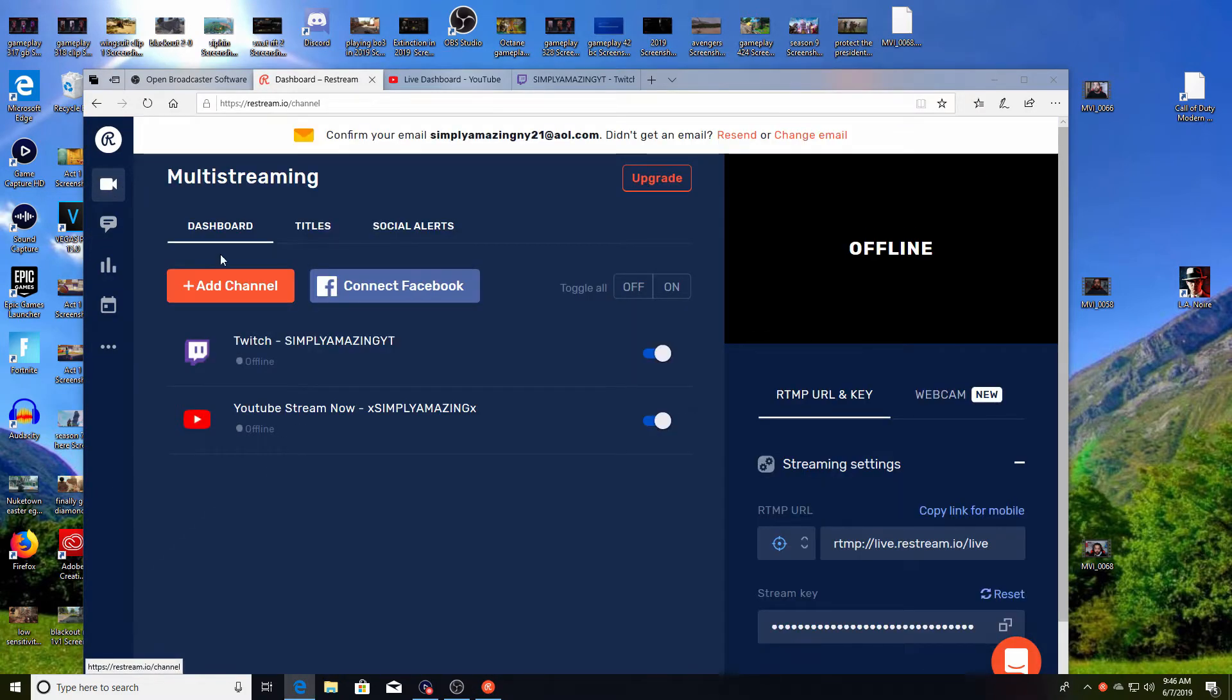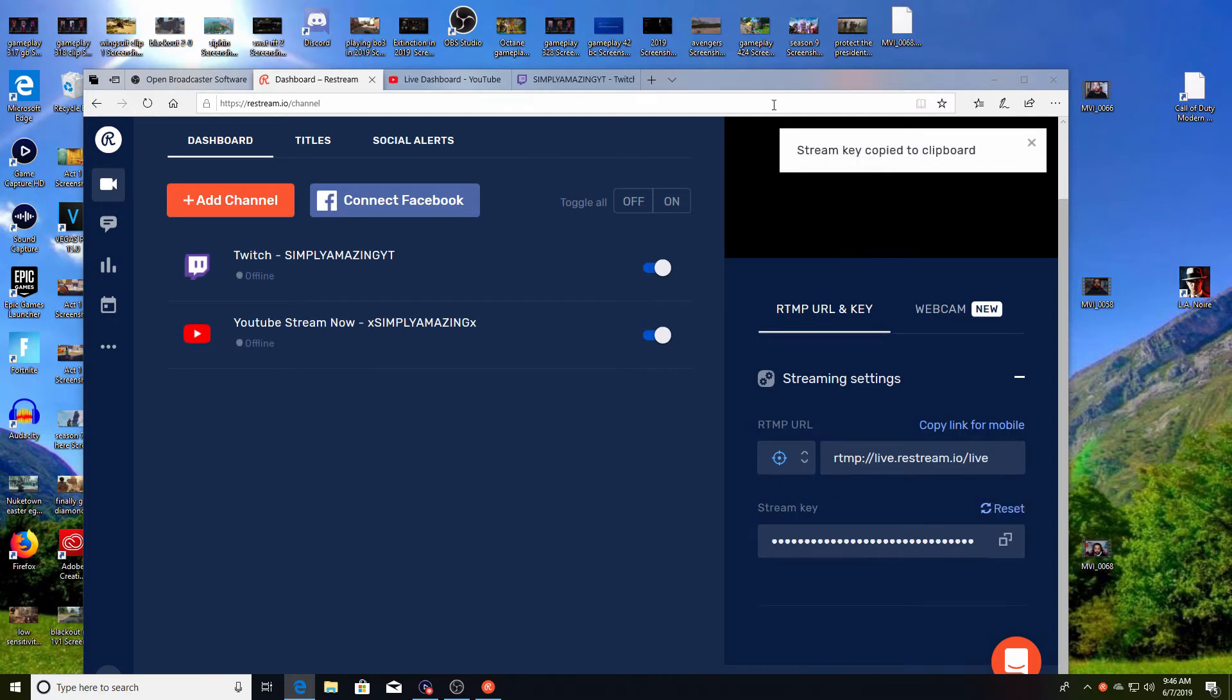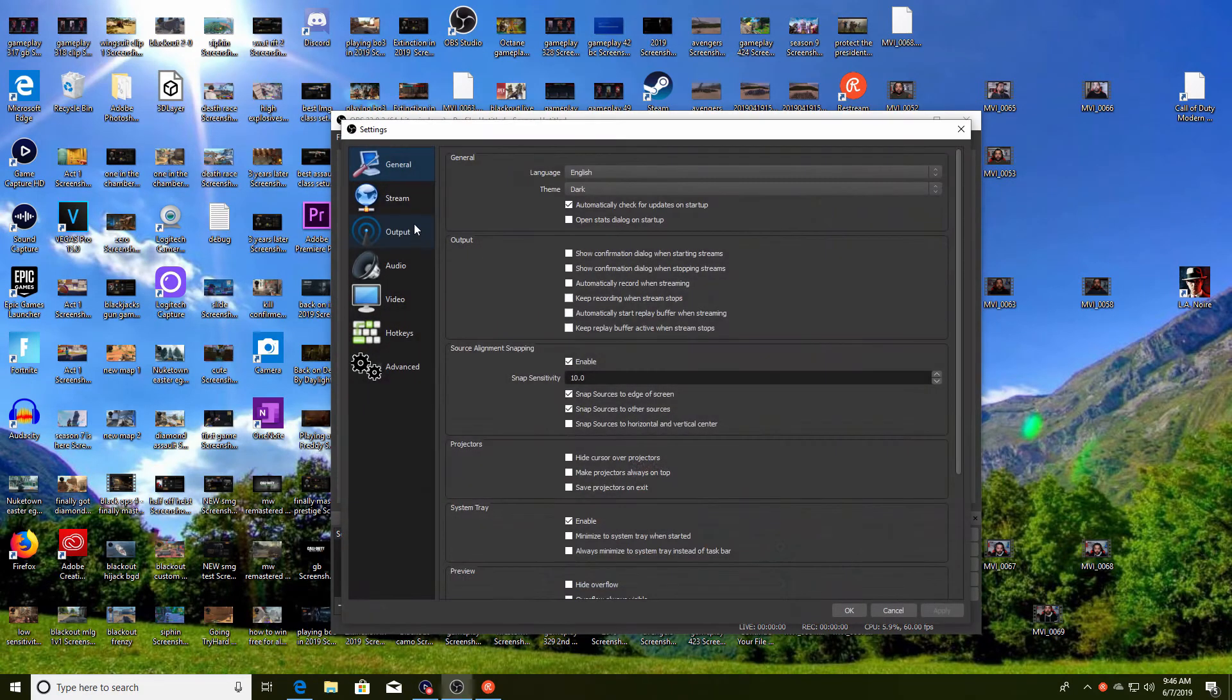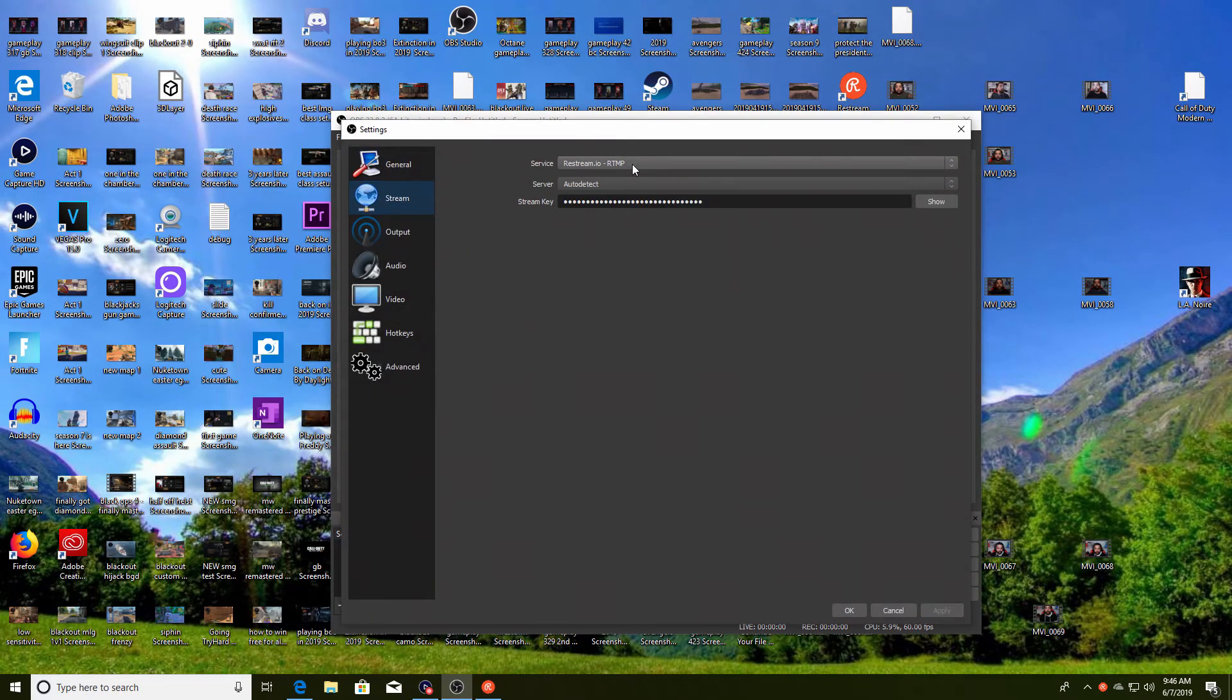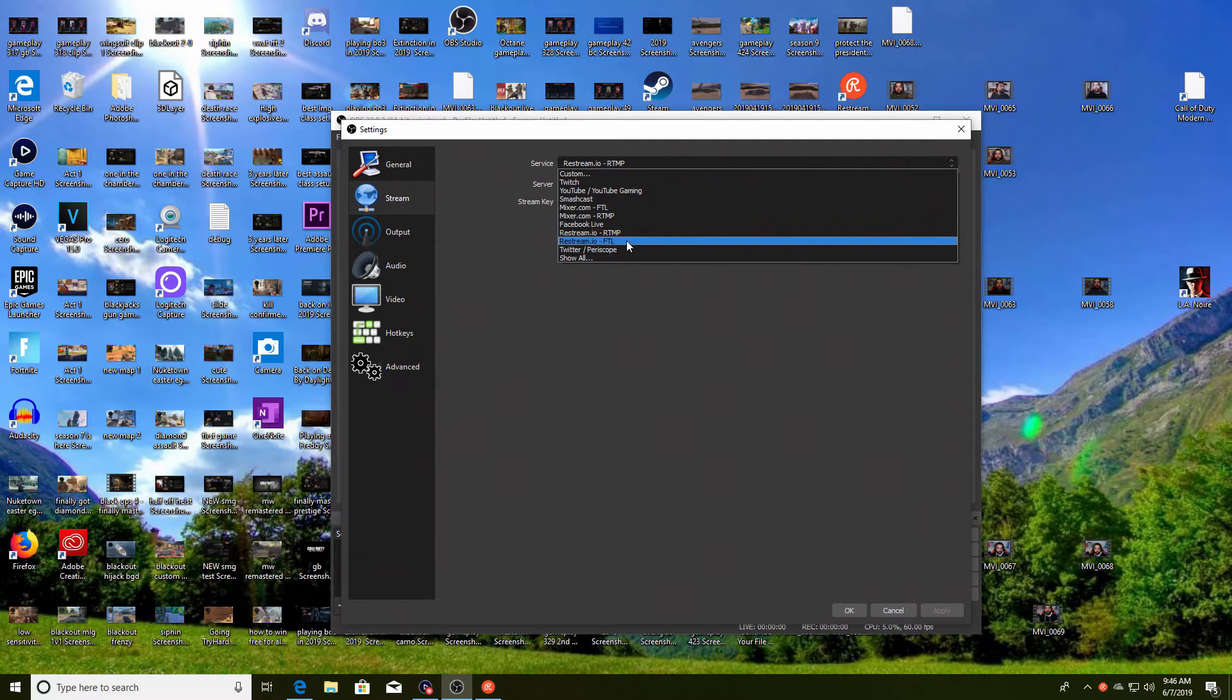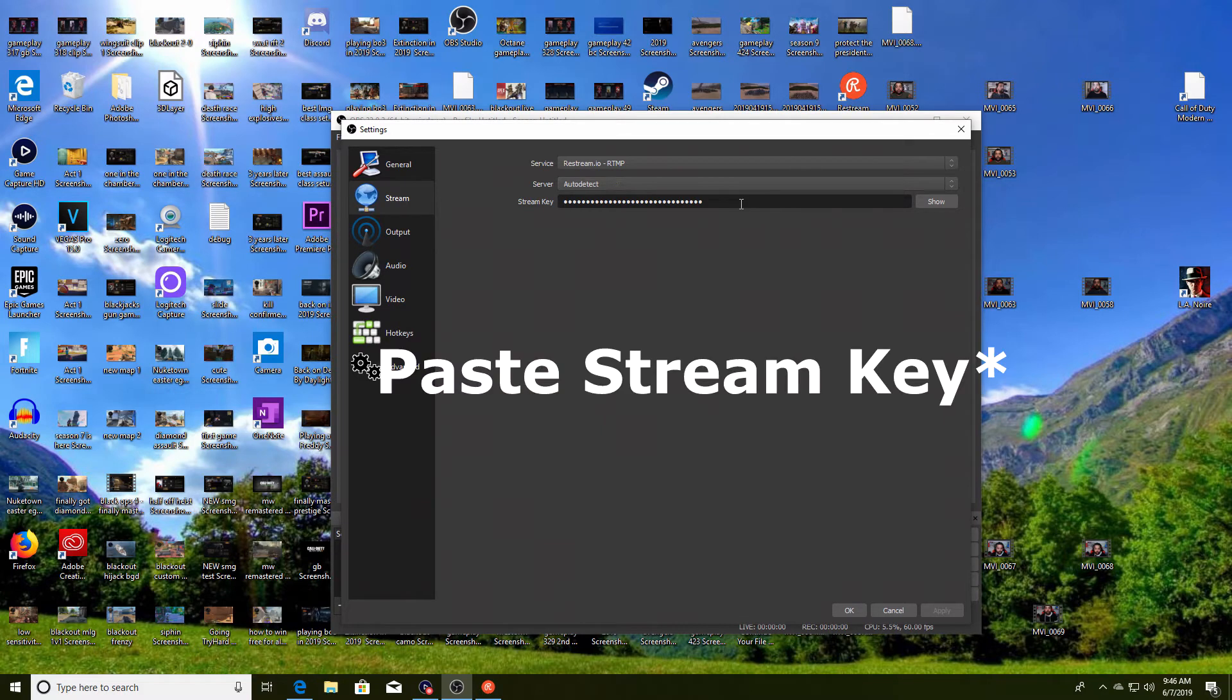Now let me show you how to get it to OBS. You click back to the multi-streaming and what you want to do is copy this stream key right here. All you got to do is hit copy key. Once you copy, you go to OBS, you go to Settings, you go to Stream.